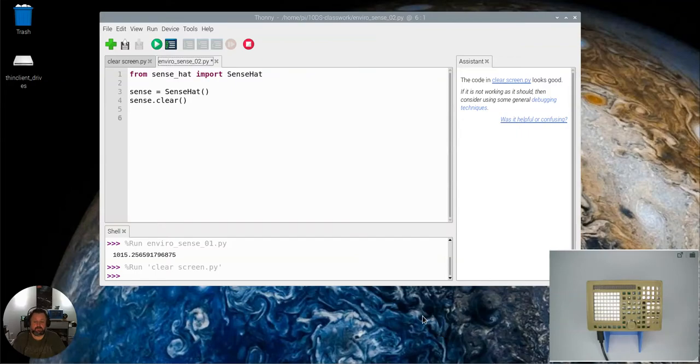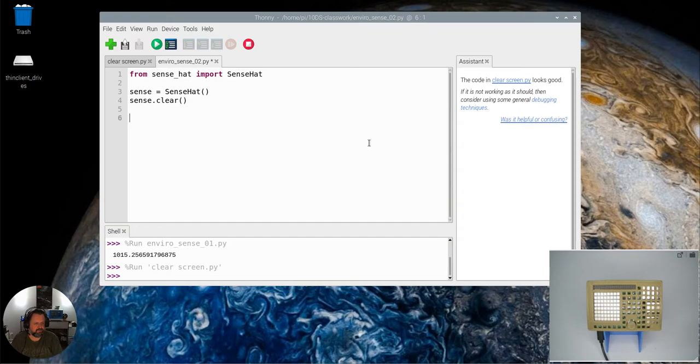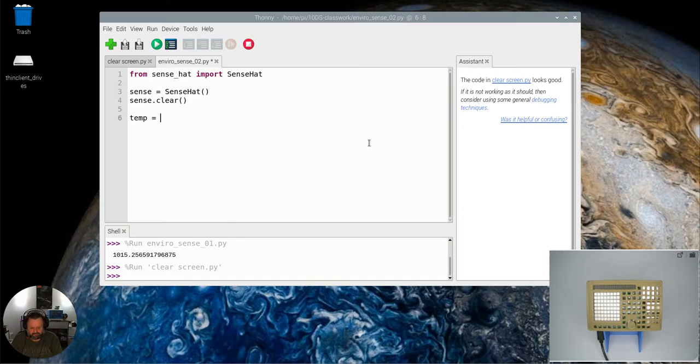This video we're going to look at how to use the thermometer to measure the temperature in our SenseHat. So from SenseHat, just do all the initial setup that we usually do. Now I'm just going to create a variable and assign a value to it.